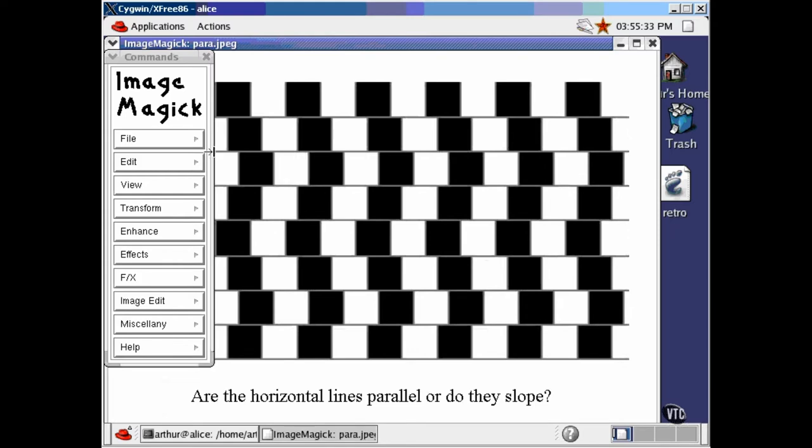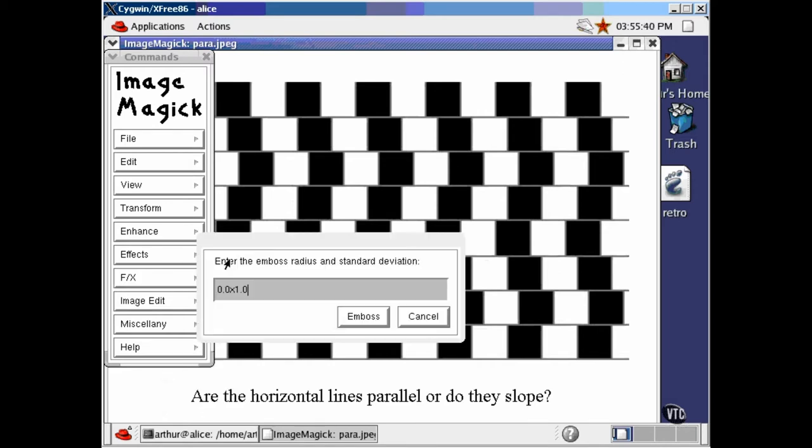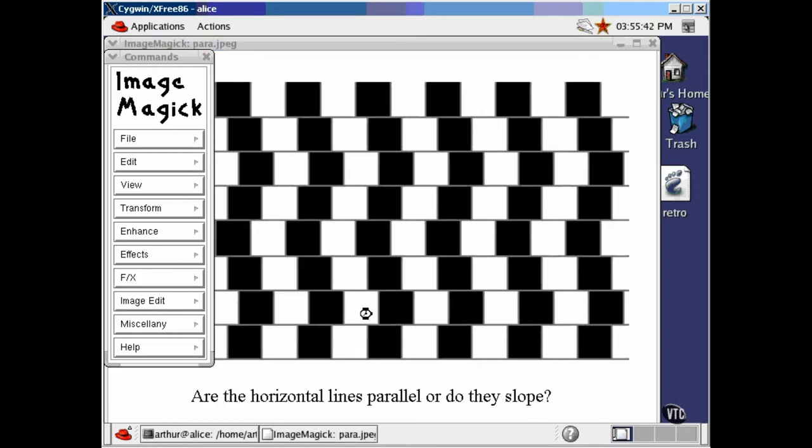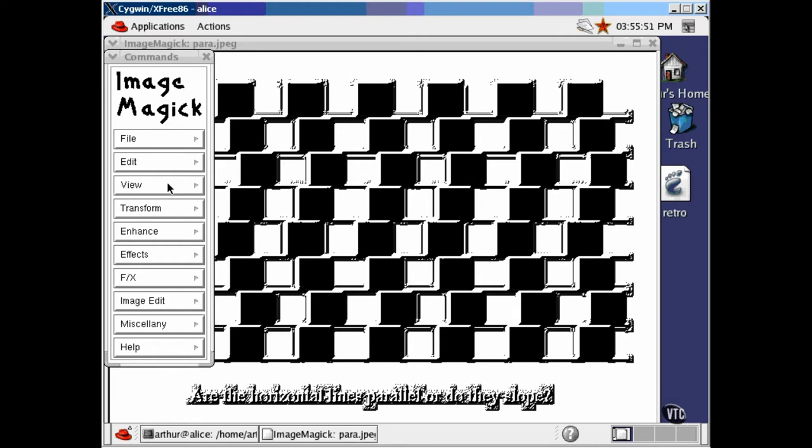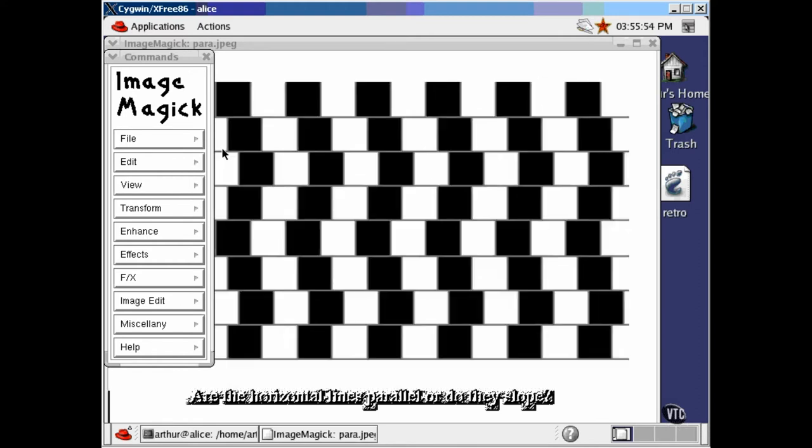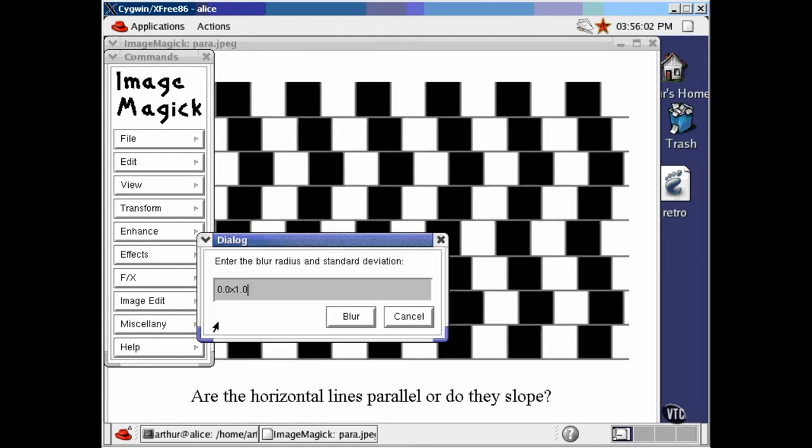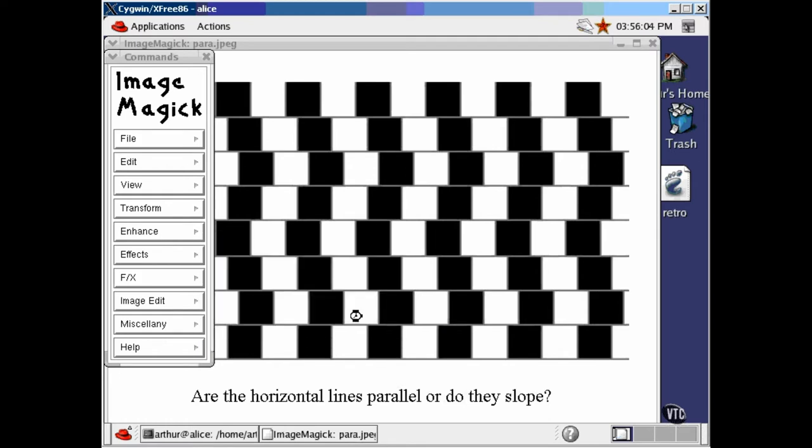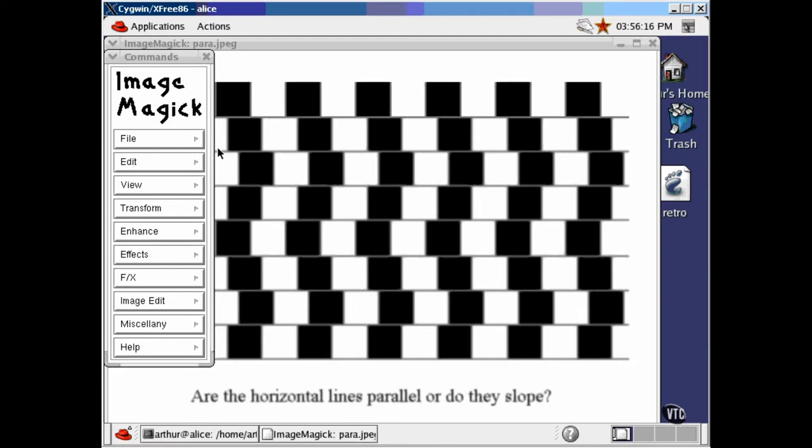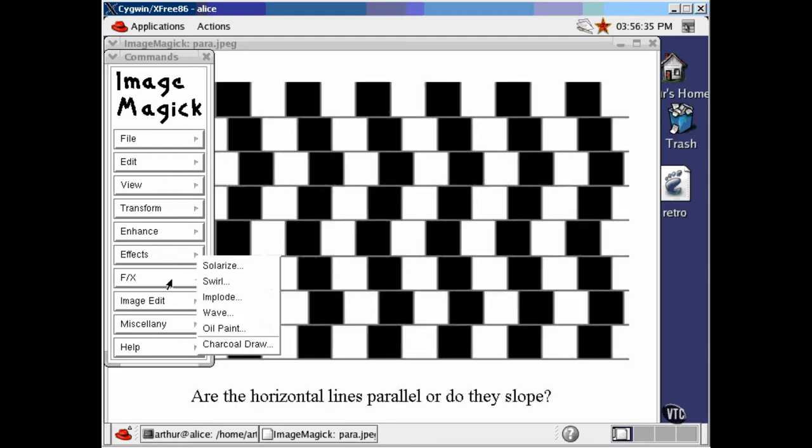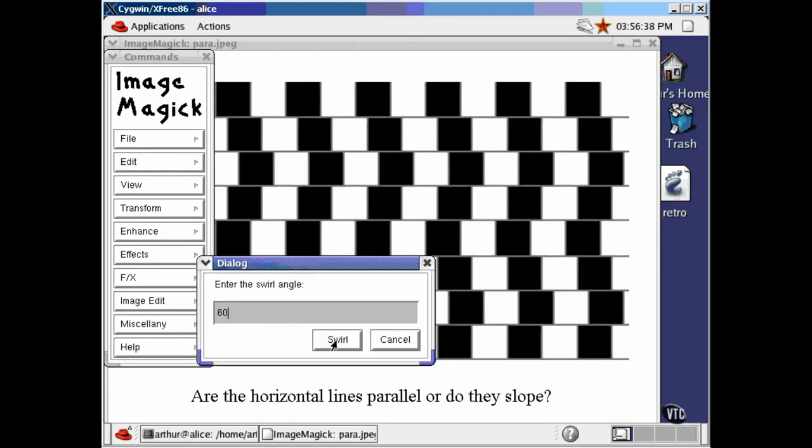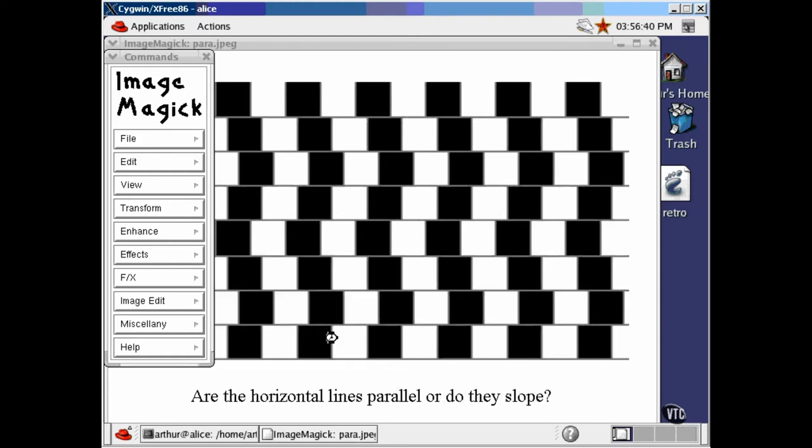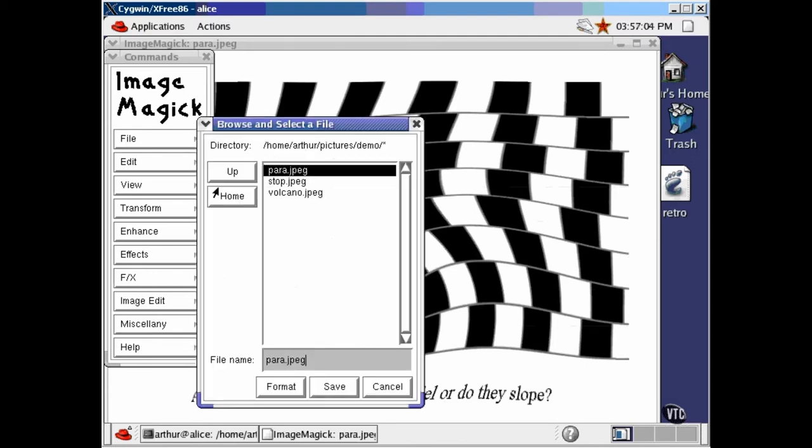You can perform special effects of various types. And once you've got it the way you like it, you can save it under the same name or create a new file with a different name. You can even use a different format to save the file.